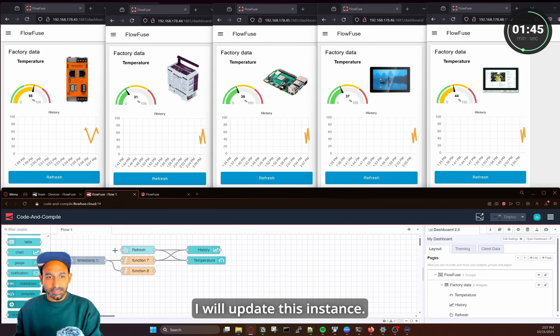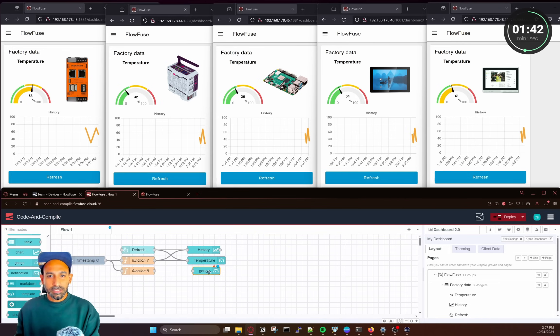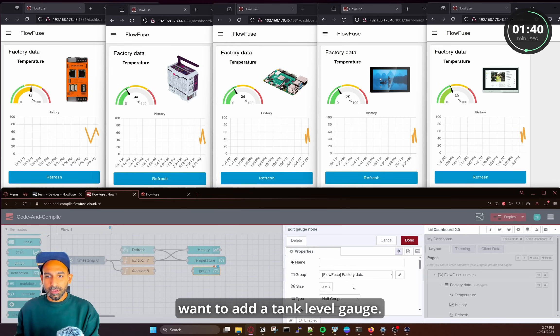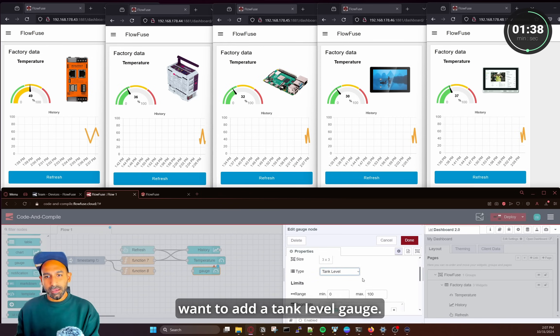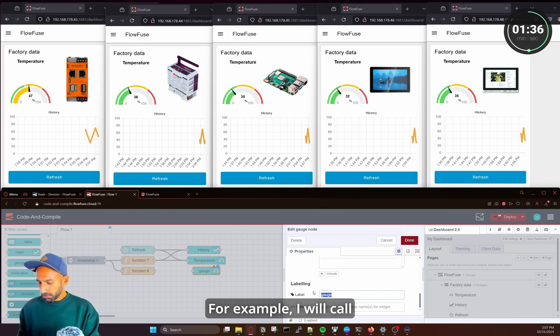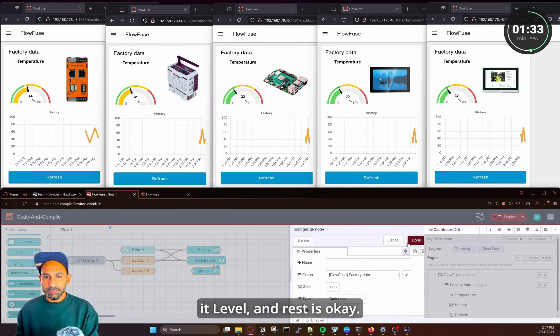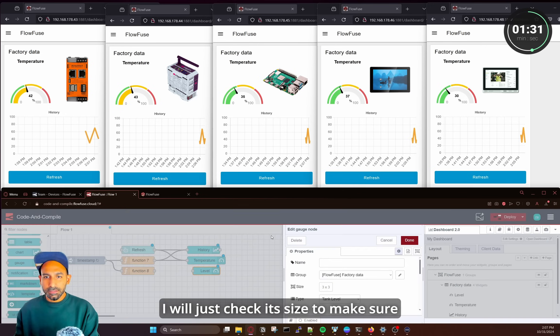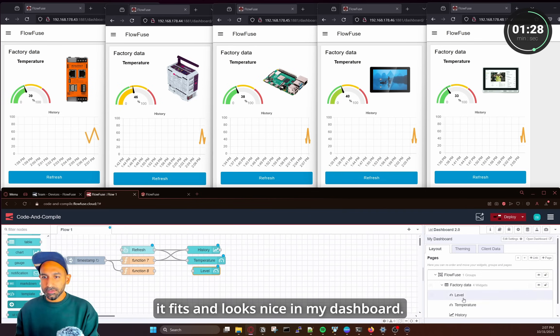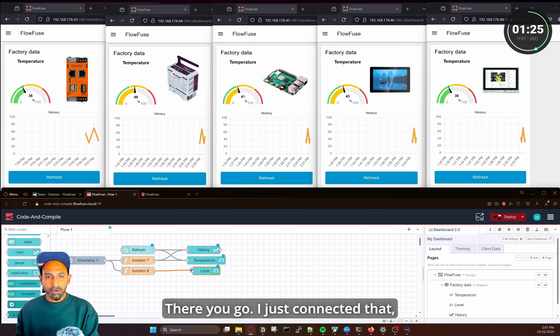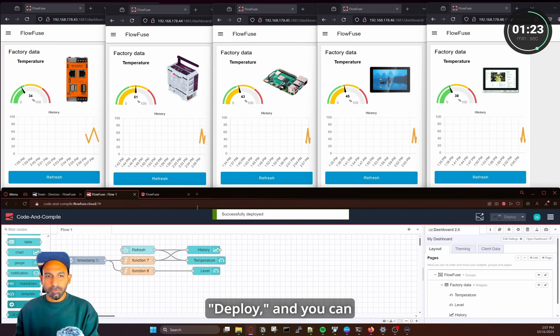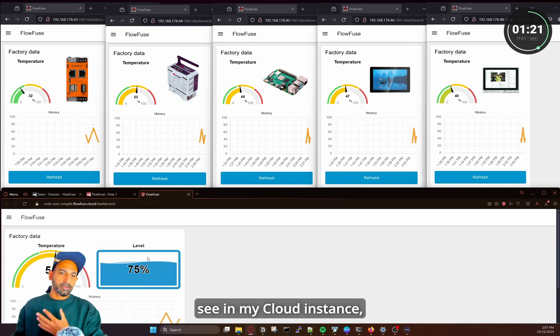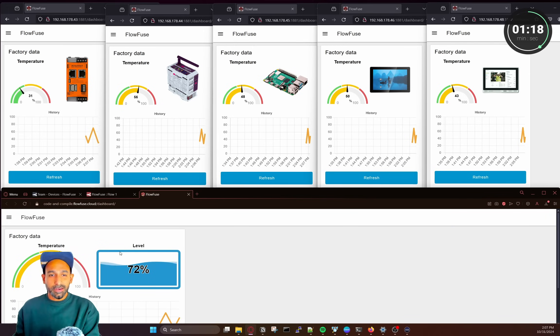I will update this instance. Let's say I want to add an extra gauge here. So I will take my gauge and I want to add a tank level gauge. For example, I will call it level and rest is okay. And I will just check its size to make sure it fits and looks nice in my dashboard. There you go. I just connected that deploy and you can see in my cloud instance, this is deployed and it's working.